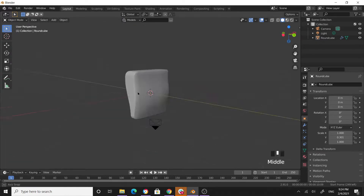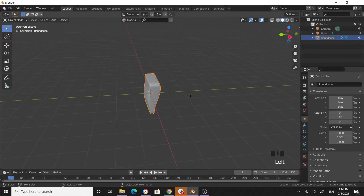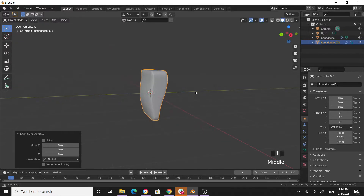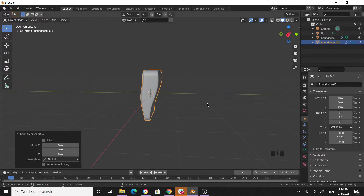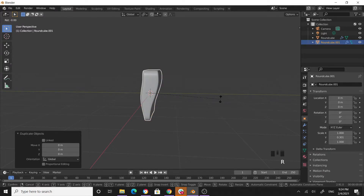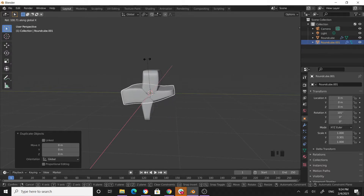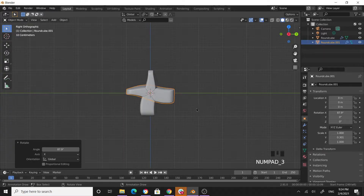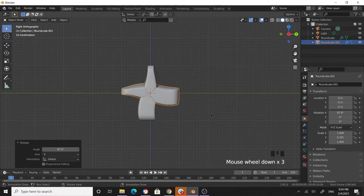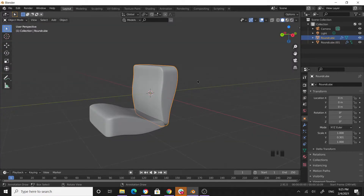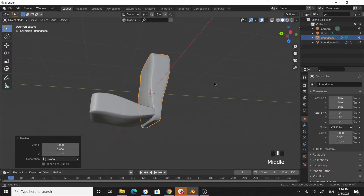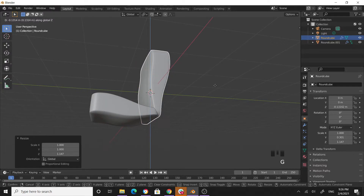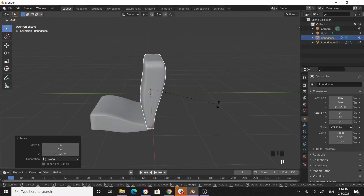Let's duplicate this — press Shift+D then right-click. Now you have two objects at the same location. With the duplicate selected, rotate along the X-axis. Go to the side view and grab, then scale along the Z-axis, then rotate along X again.